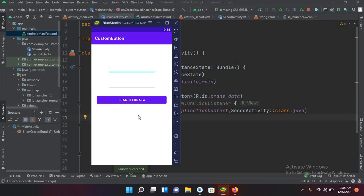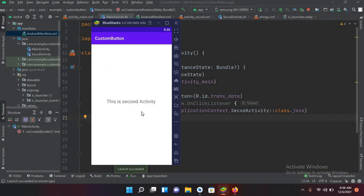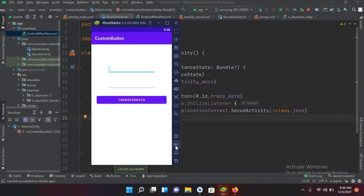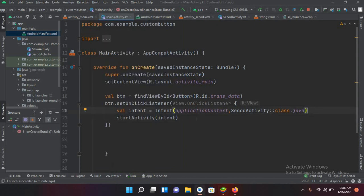Activities in Android work like a stack. When any activity is started, it comes to the top of the stack and the previous activity goes down. When we go back, we remove the second activity from the top of the stack, so the first activity comes to the top and becomes visible again.